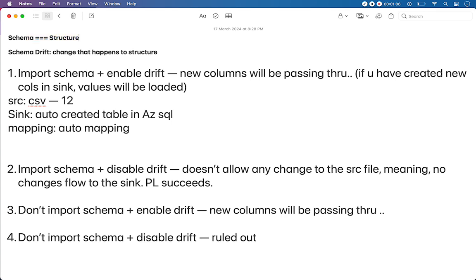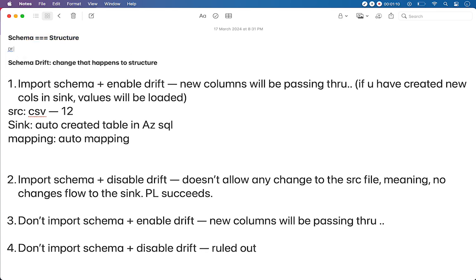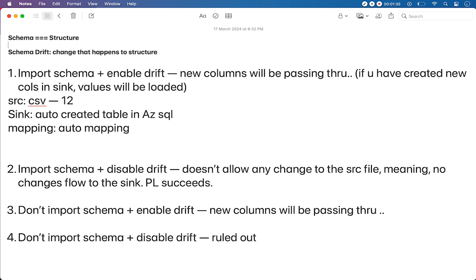For example, today I am having a data flow which points to a CSV file with 12 columns. And tomorrow if my source file brings more columns, my data flow should be able to manage those additional columns natively without changes to the pipeline — to the source, to the sink, to the in-between transformations if any. It should be able to be handled natively by itself. That is what we call schema drift.